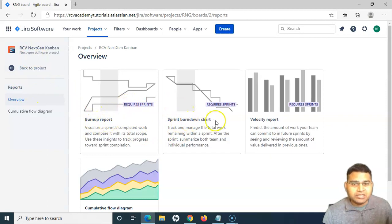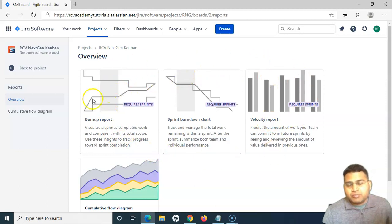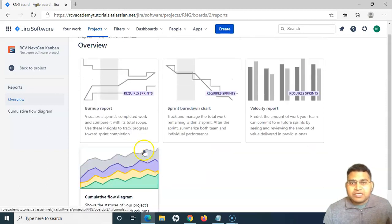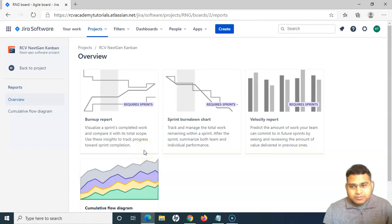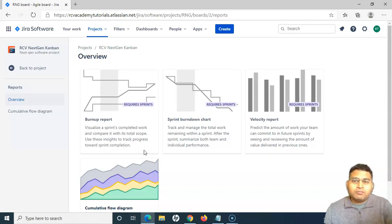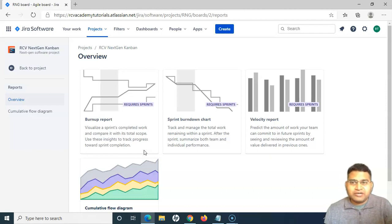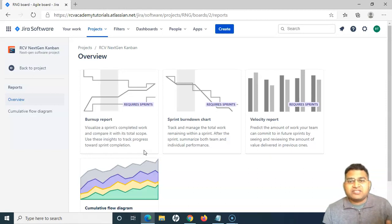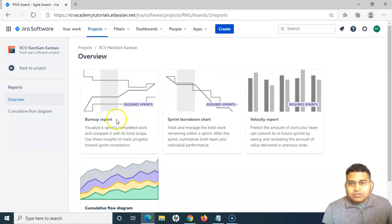The burn up report, sprint burn down chart, and velocity report are more relevant to sprints or iterations. In Kanban there is a continuous flow of work, but you can have your project team working in a two-to-four-week cycle, picking up and finishing issues within that cycle. Usually in Kanban it's continuous flow, so if you are looking for a burn up report or sprint burn down chart, your project should be working in sprints — you should be creating a Kanban project but then creating sprints to manage work within next-gen Kanban.